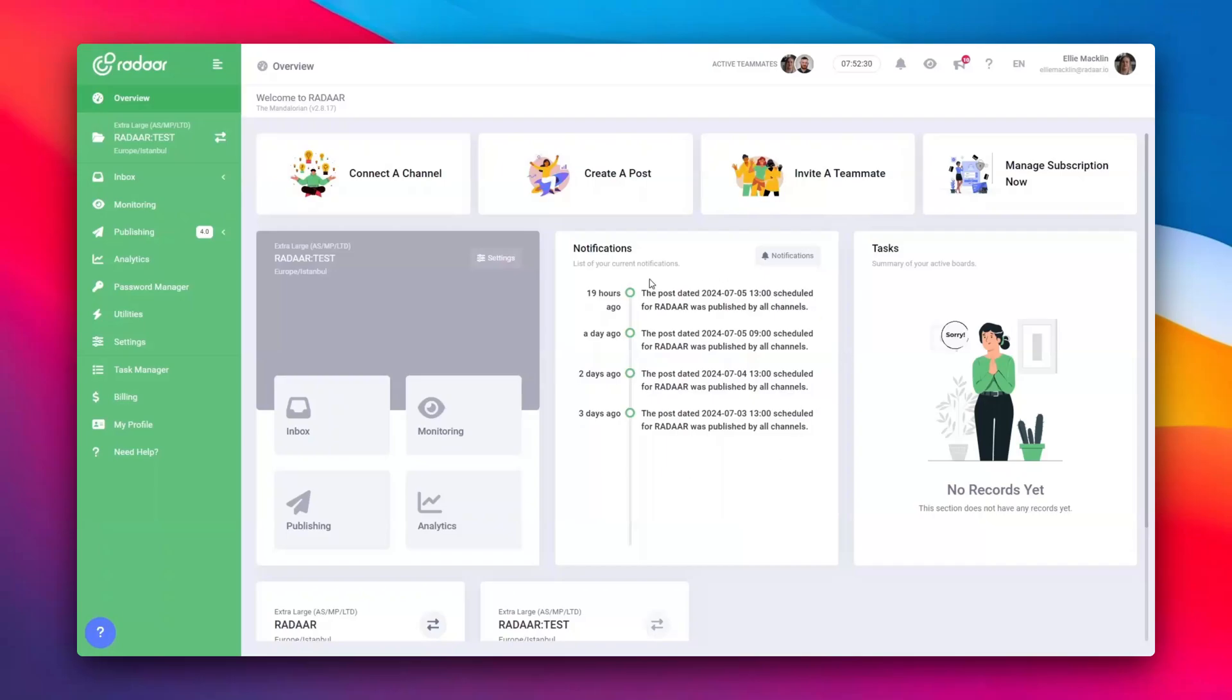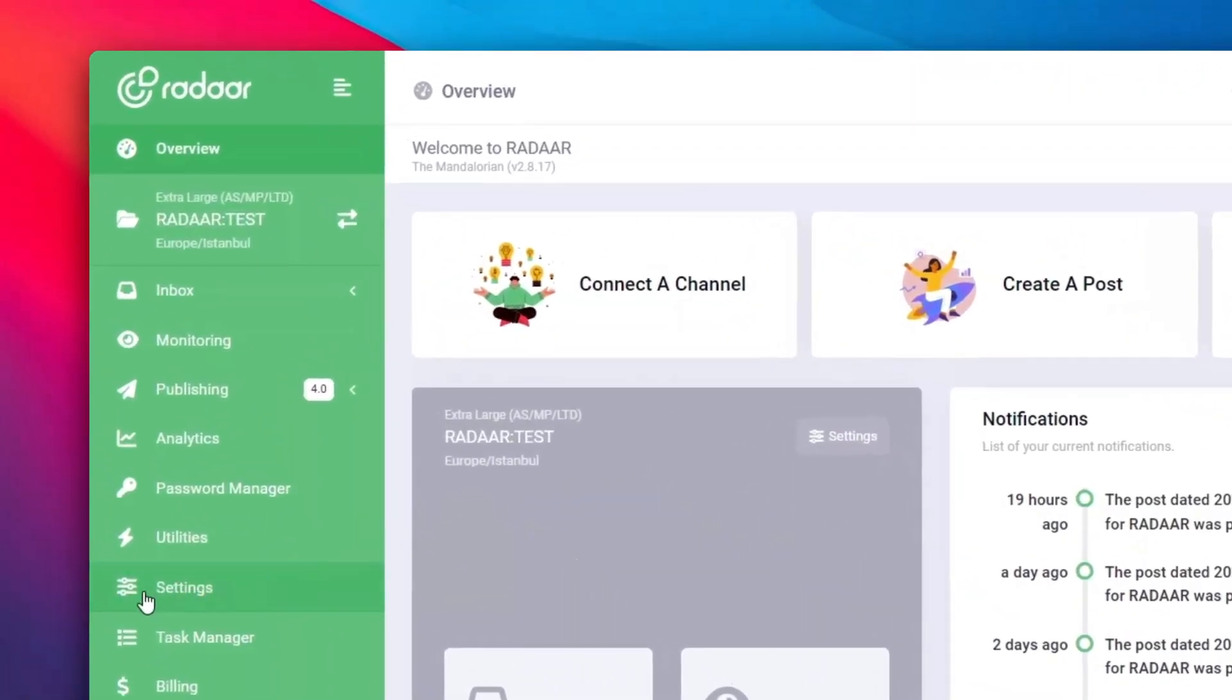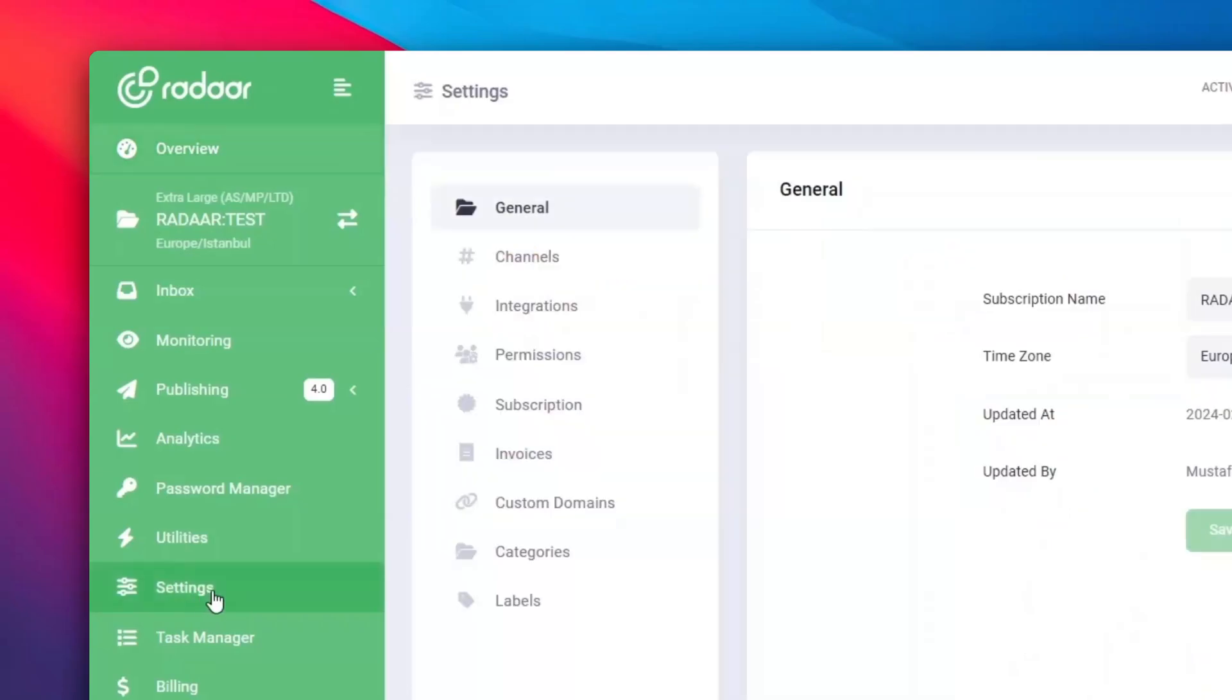Let me walk you through the steps. First, sign up for a Radar account. Once you're in, navigate to the Settings option on the left menu.